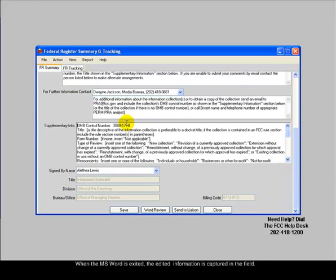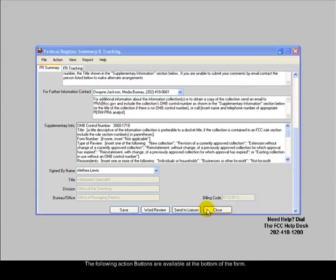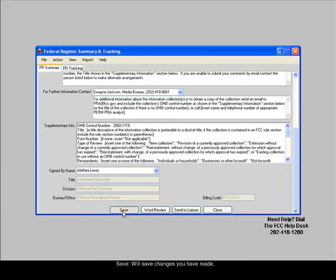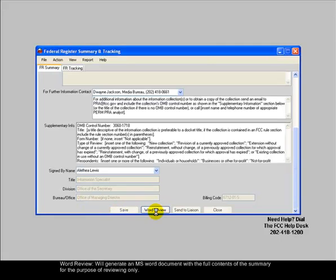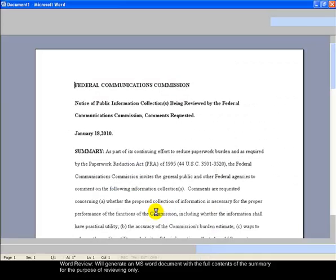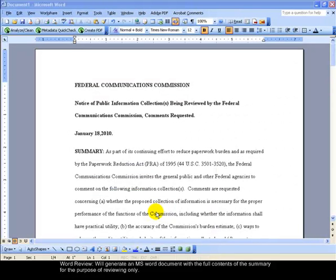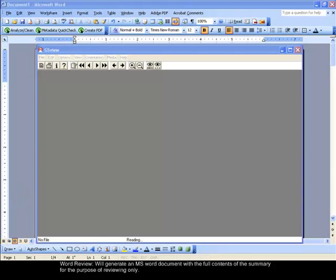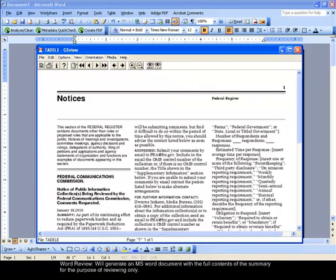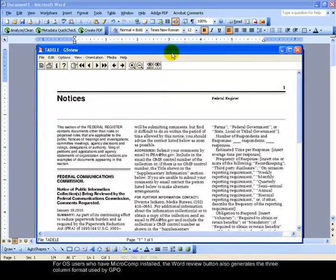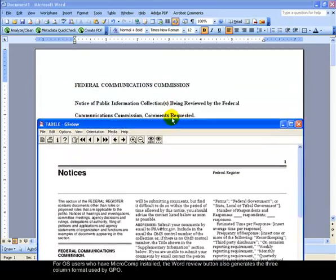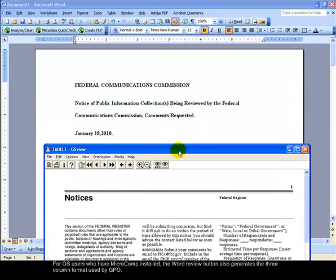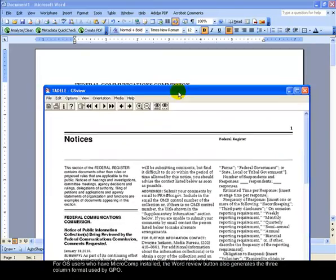The following action buttons are available at the bottom of the form. Save will save changes you have made. Word Review will generate an MS Word document with the full contents of the summary for the purpose of reviewing only. For OS users who have MicroComp installed, the Word Review button also generates the three-column format used by GPO.